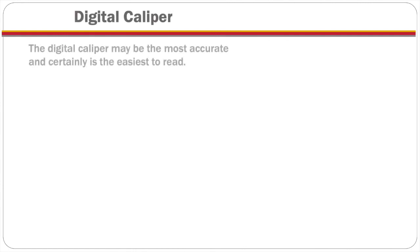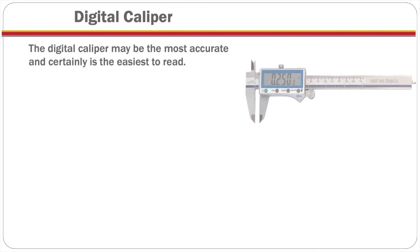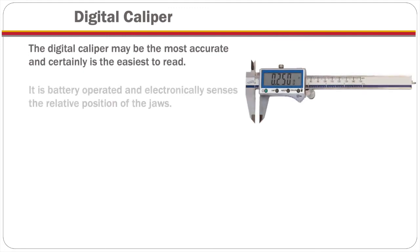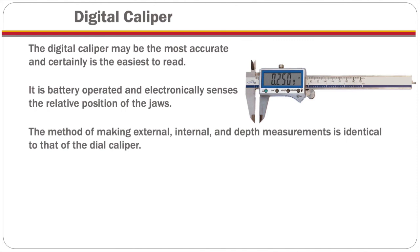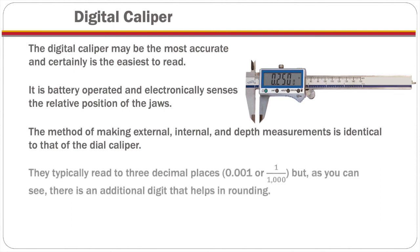The digital caliper is probably the most accurate and certainly the easiest to read. It is battery operated and electronically senses the relative position of the jaws. And the method of making external, internal, and depth measurements is identical to that of the dial caliper.